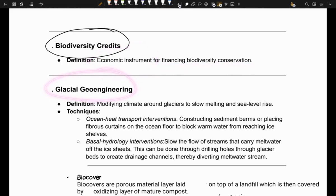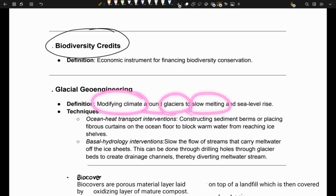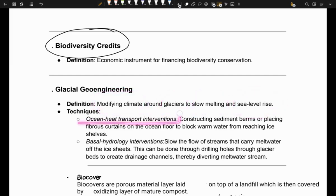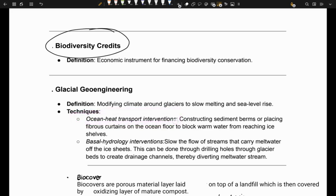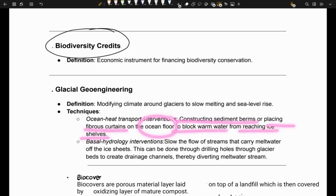Next is glacial geoengineering. It refers to techniques which aim at modifying the climate around glaciers to slow down the melting of glaciers and slow down sea level rise. It includes techniques such as ocean heat transport intervention, where we construct sediment berms or place fibrous curtains on the ocean floor to block warm water from reaching ice shelves.